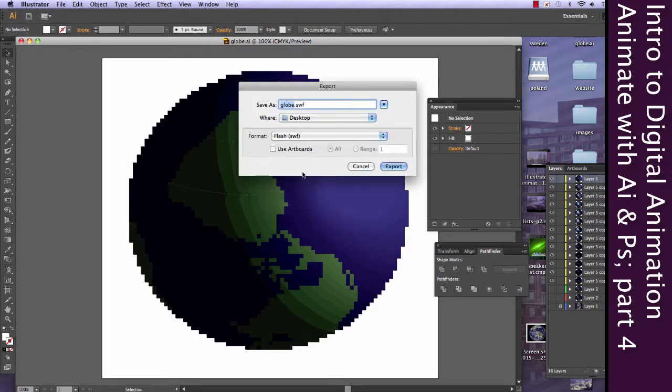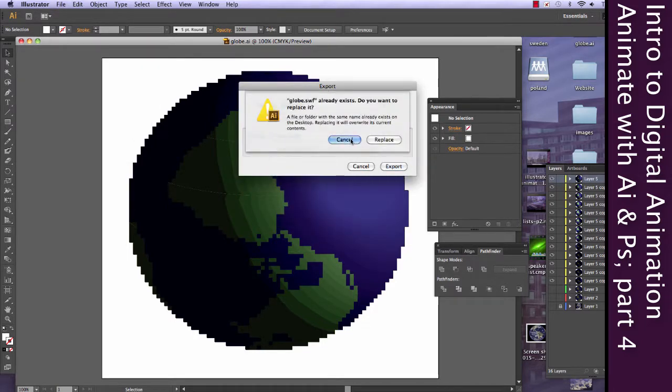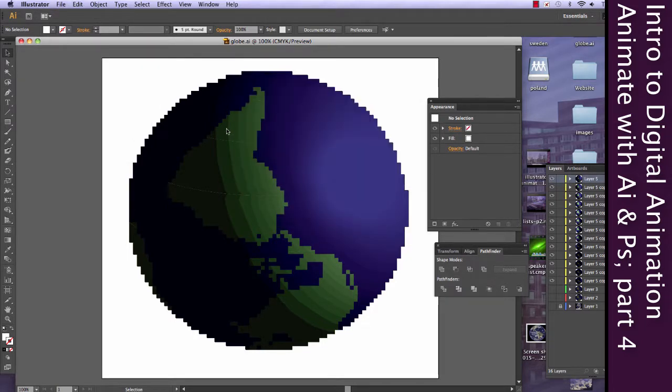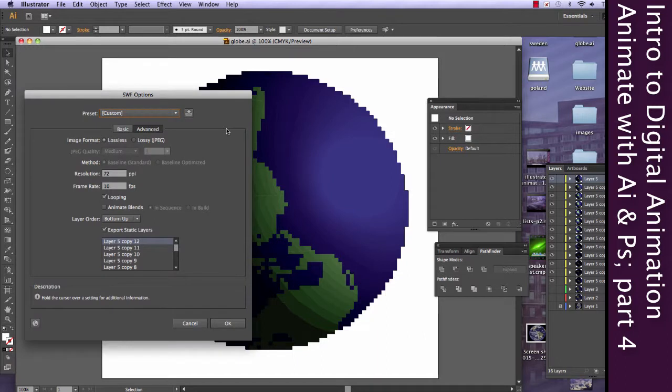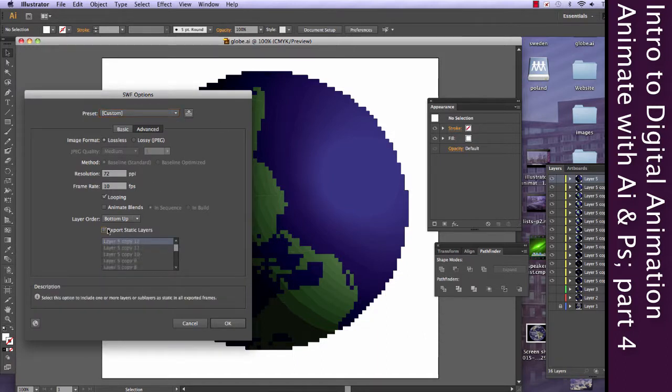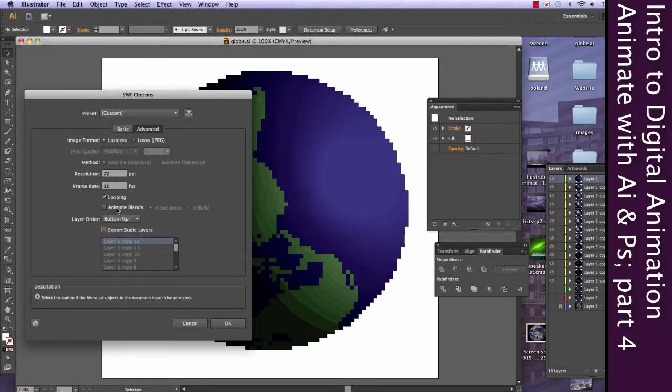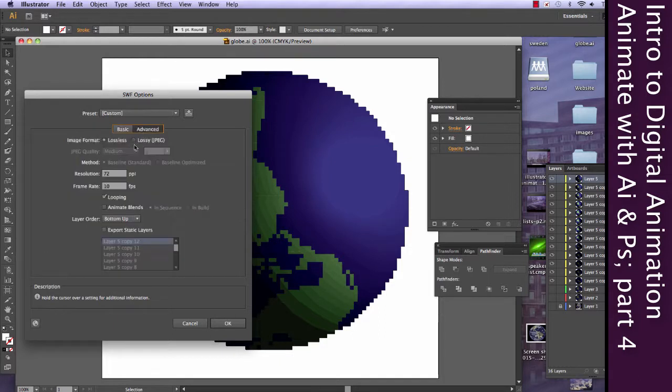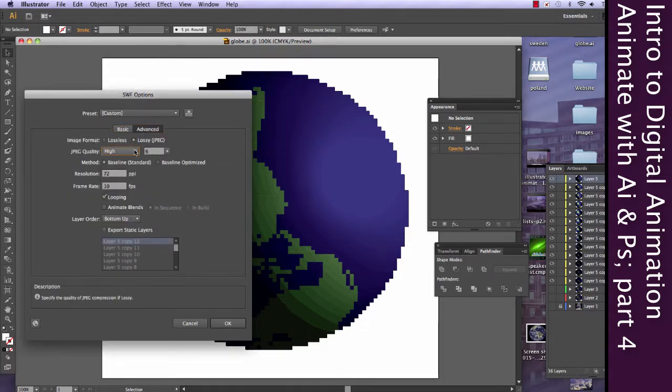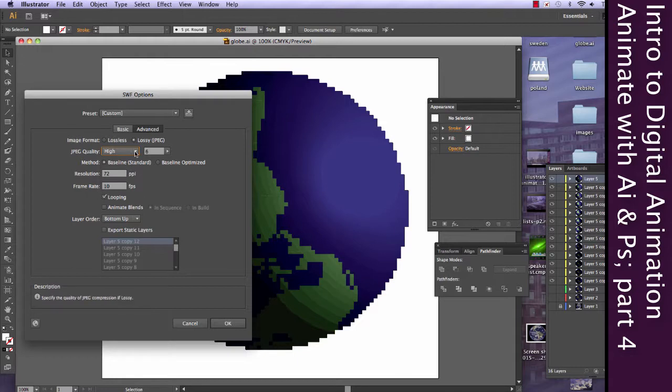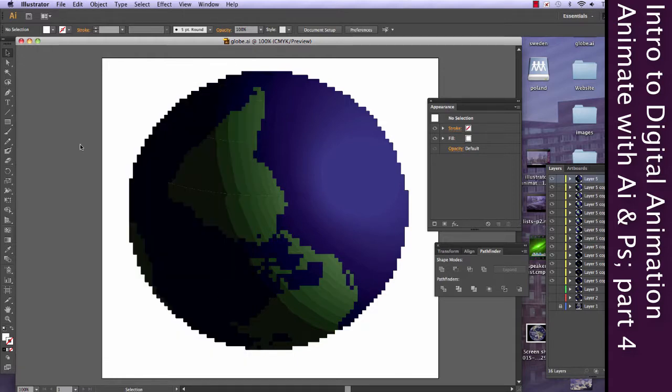We'll try doing a flash file again. And, let's go ahead and forget the static layers part. Everything should be fine here. Keep in mind that we're exporting this as swf frames, not swf files.